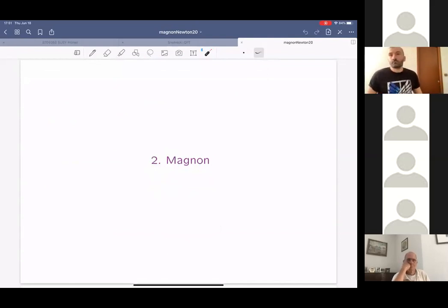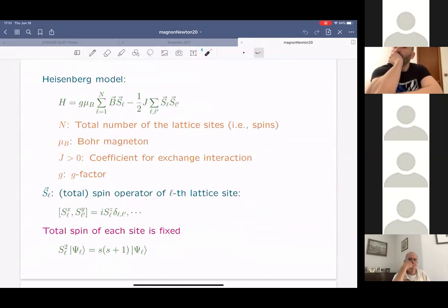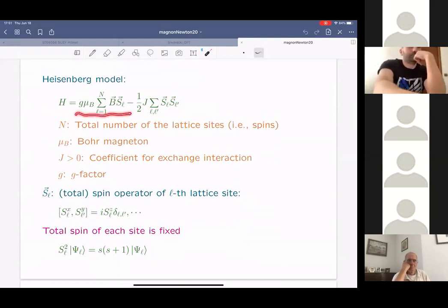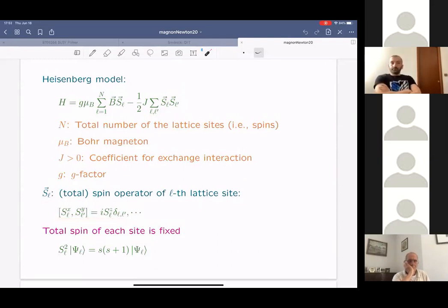Now let me explain what the magnon is and its quantum mechanical treatment. The starting point is the Heisenberg model Hamiltonian containing two terms: the first is the interaction between the magnetic field and the spin, and the second is the spin-spin interaction. The S here is the spin operator acting on the L-th lattice site. We want a quantum mechanical treatment, so this is an operator satisfying the relevant commutation relations. Spin operators on the same lattice site satisfy the ordinary commutation relation, and spin operators on different lattice sites simply commute.